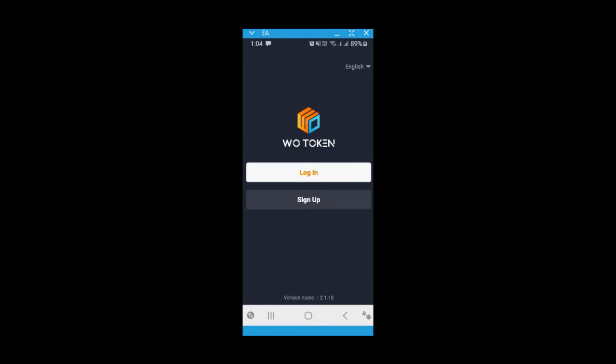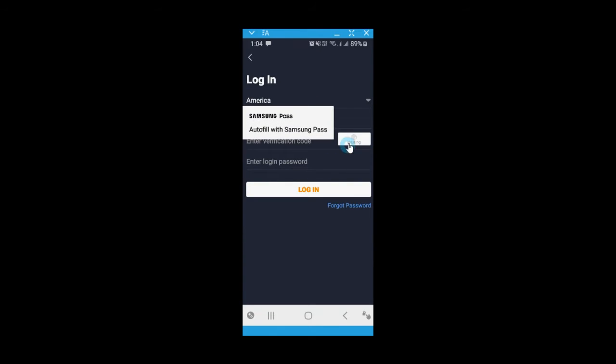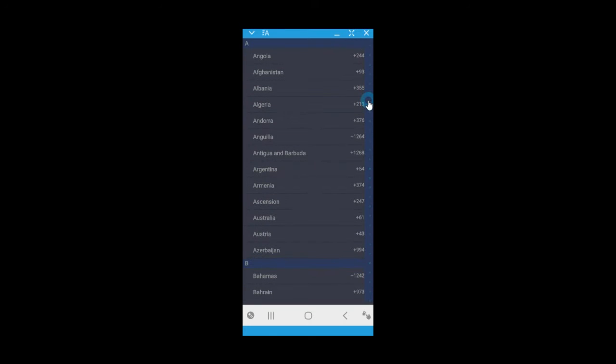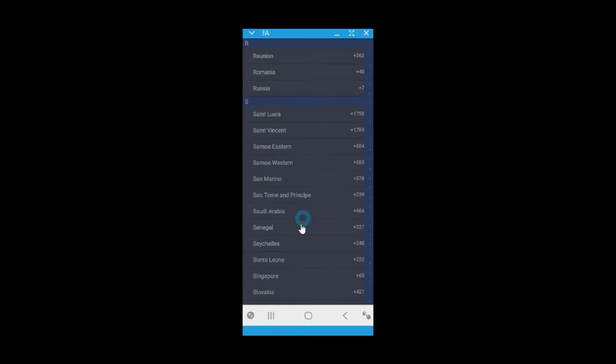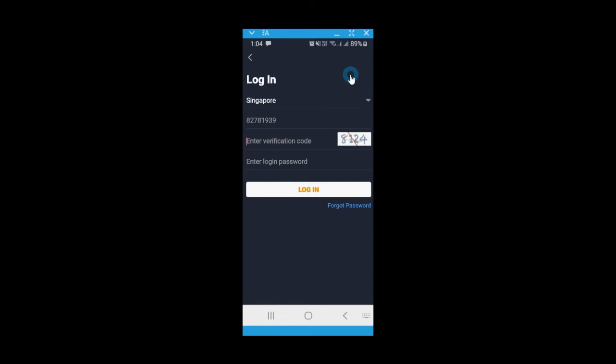First of all, log into your WoToken. Select your country code, key in your mobile number, and enter your verification code.